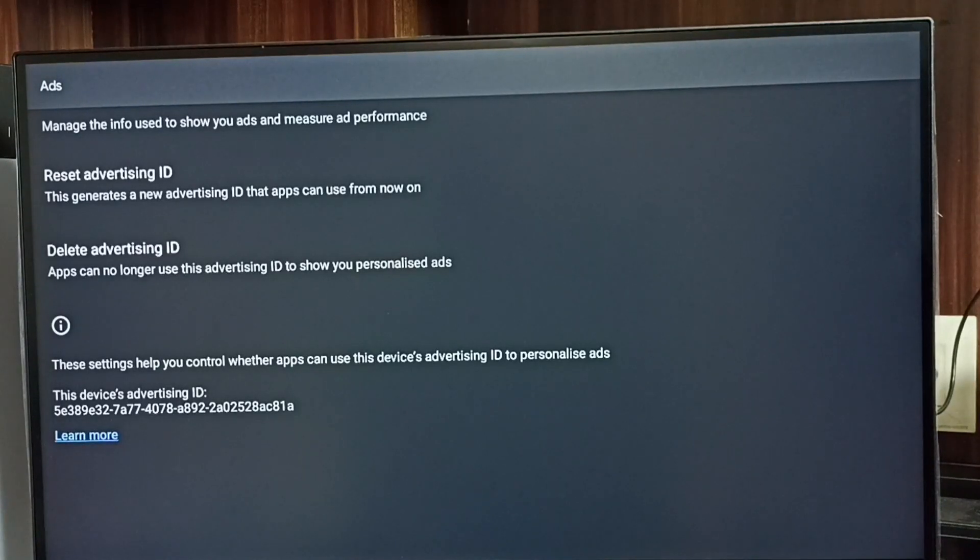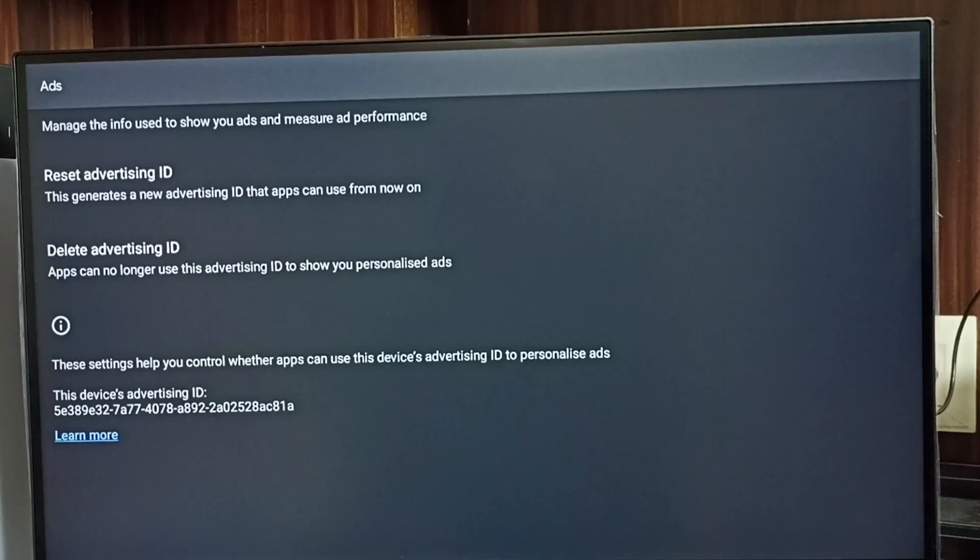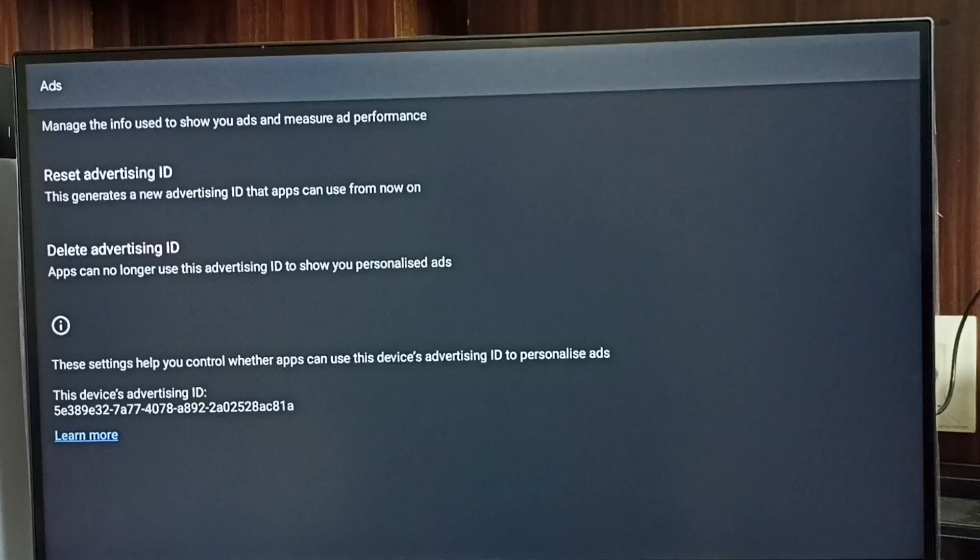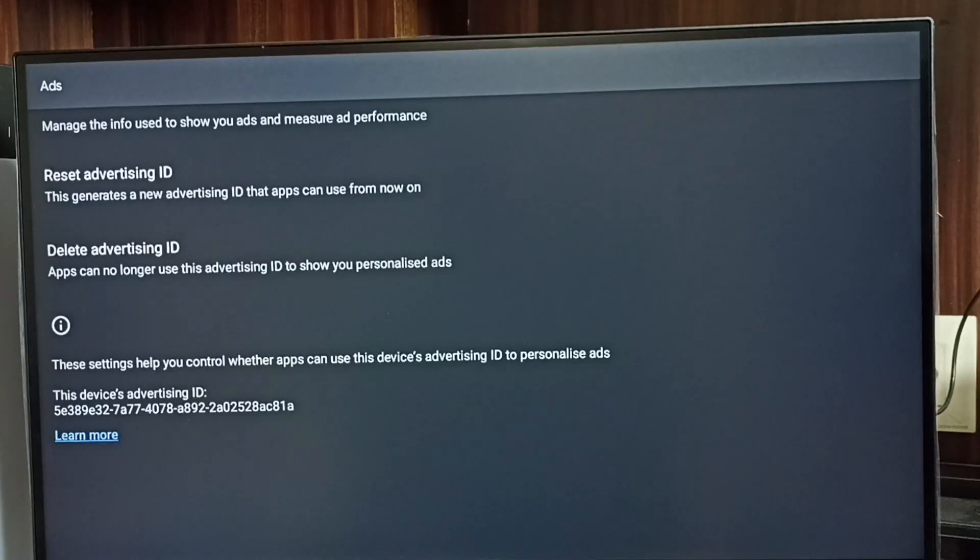Below we can see the current advertising ID. Google stores all our activities against this advertising ID. Later, based on these activities, Google shows ads.